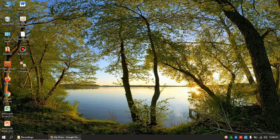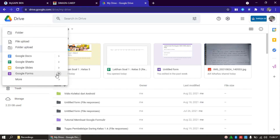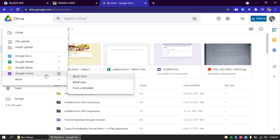Dari awal, karena di video sebelumnya saya sudah pernah membuat bagaimana memulai menggunakan Google Form. Hari ini kita langsung saja. Ini adalah drive saya. Ini adalah tempat kita membuat form yang kita inginkan. Saya kasih gambaran sedikit. Kalau Bapak Ibu ingin membuat dari awal, Bapak Ibu klik fitur New ini, kemudian Bapak Ibu pilih Google Form.